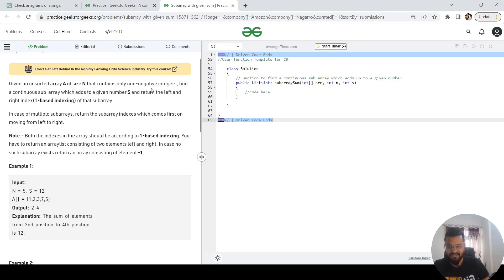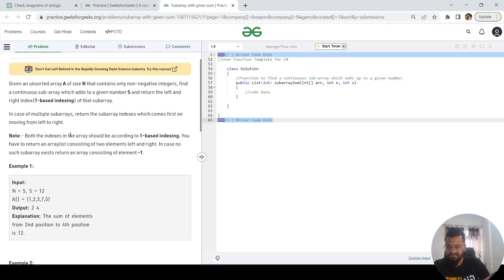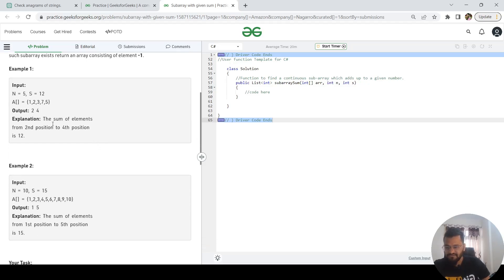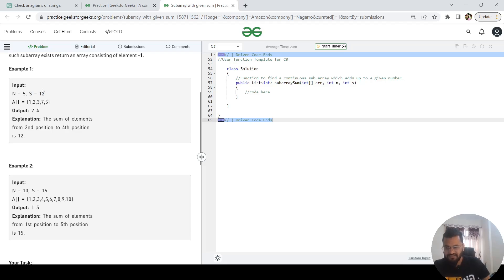Find a continuous subarray with sum S and return the left and right index of that subarray. In case of multiple subarrays, return the one that comes first moving left to right. The main input they give is an array of size 5, and S is the summation.